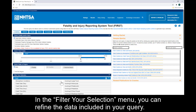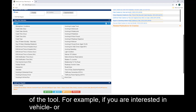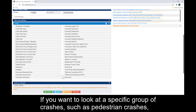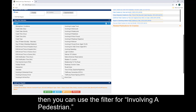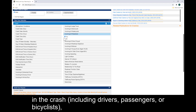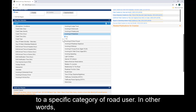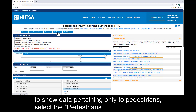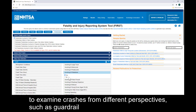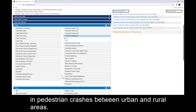In the Filter Your Selection menu, you can refine the data included in your query. The list of data elements is dependent on the tab you selected at the top of the tool. For example, if you are interested in vehicle or people level details beyond what is included in the Crashes tab, then you can use the Vehicles or People tabs. If you want to look at a specific group of crashes, such as pedestrian crashes, then you can use the filter for Involving a Pedestrian. Keep in mind that this filter will return all people involved in the crash, including drivers, passengers, or bicyclists, unless you select one of the tabs to limit the results to a specific category of road user. To show data pertaining only to pedestrians, select the Pedestrians tab and then use the Involving a Pedestrian filter. Consider using the various filters to examine crashes from different perspectives, such as guardrail crashes with and without impaired drivers, and differences in pedestrian crashes between urban and rural areas.